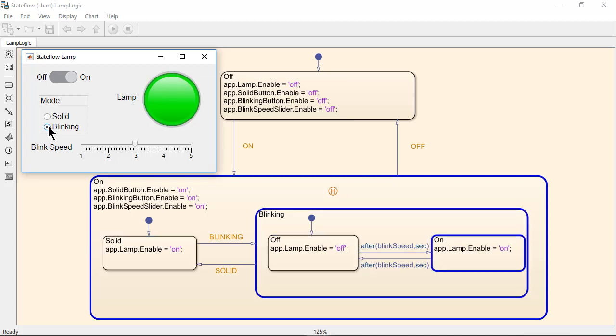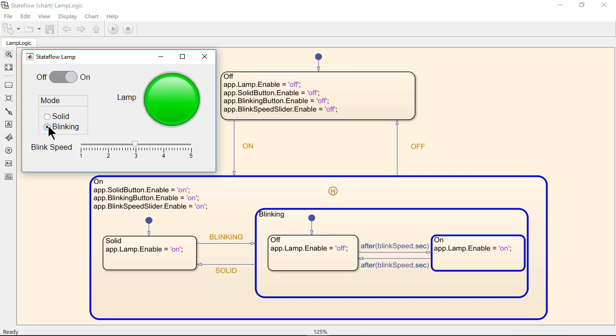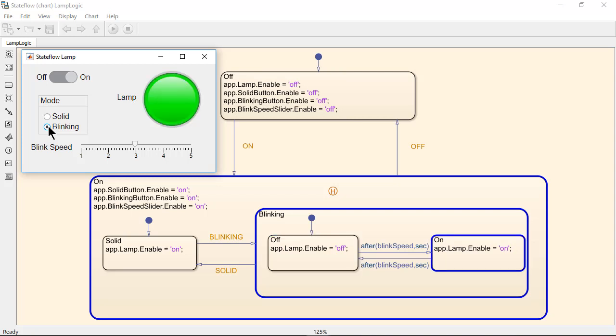Notice transitions between the on and off states that are inside the blinking state keep occurring. The MATLAB code in these states turns the lamp in the GUI on and off.